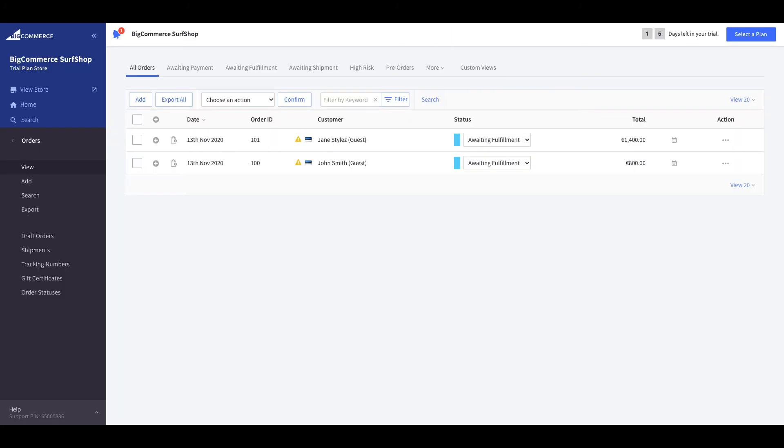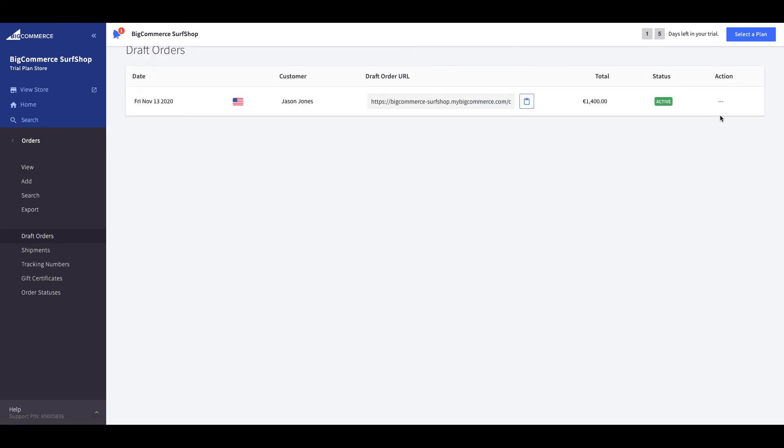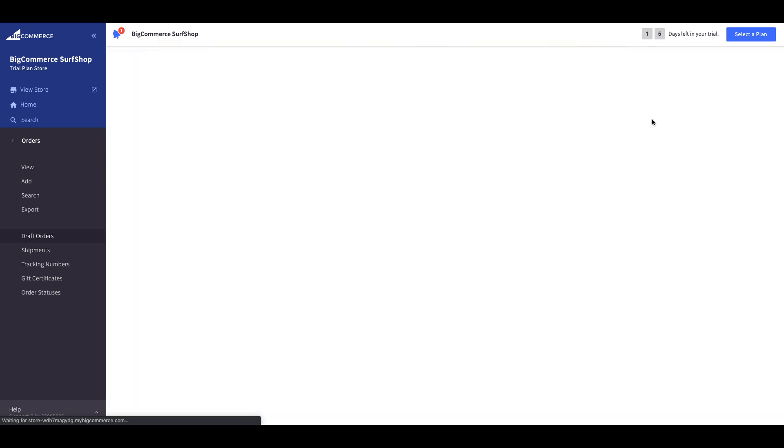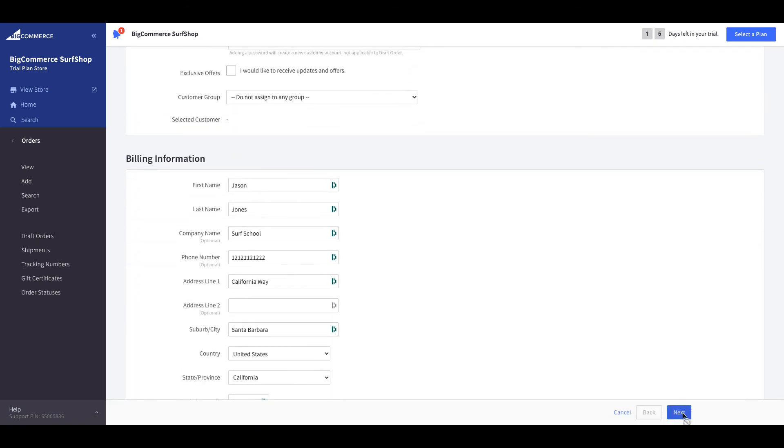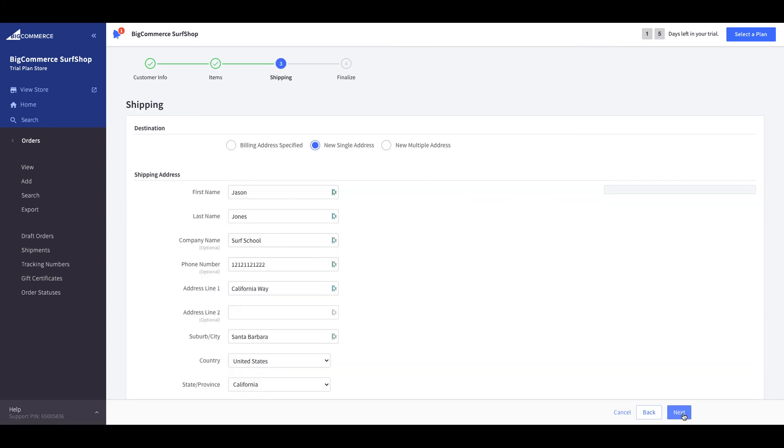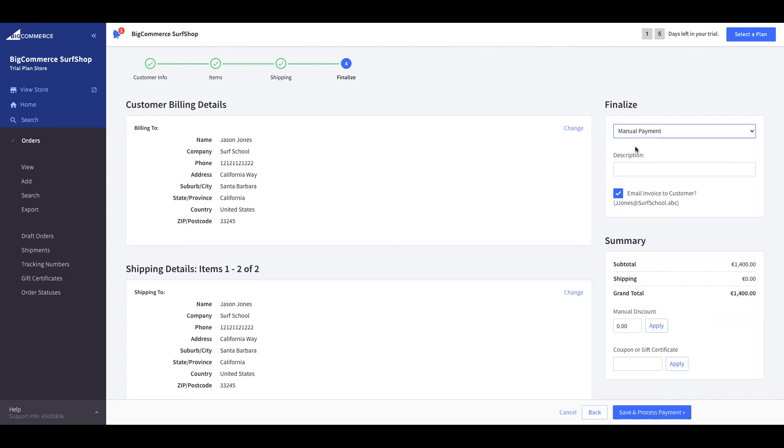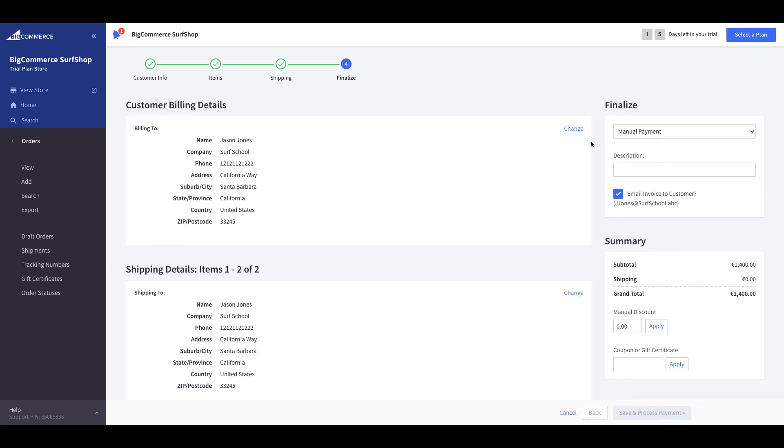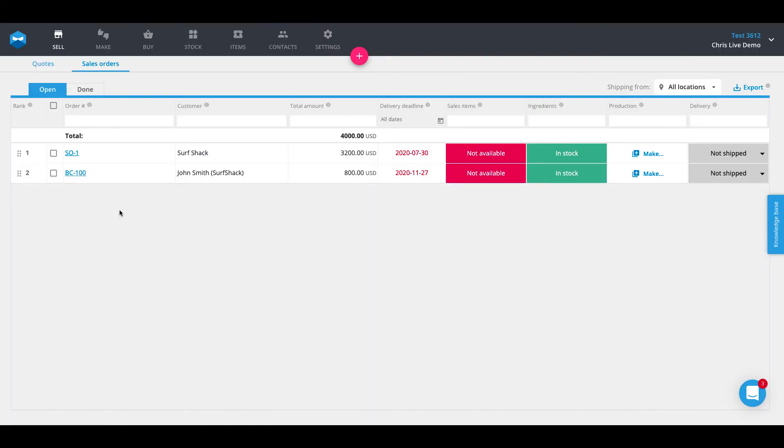So to test this out real quick as well, let's say you have some draft orders that need to be confirmed as a real order. We'll go ahead and take this existing draft order for Jason Jones and make it into an actual order and see if it comes into our Katana account. Once we finalize, we'll do manual payment and hit save and process payment. And that will put it into awaiting fulfillment status. And this order for Jason Jones.